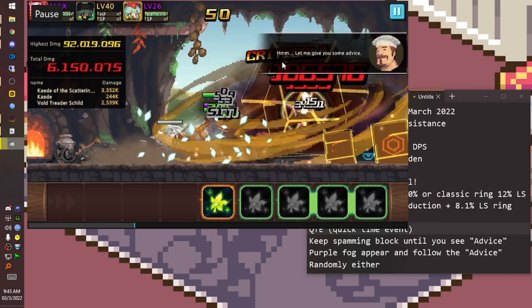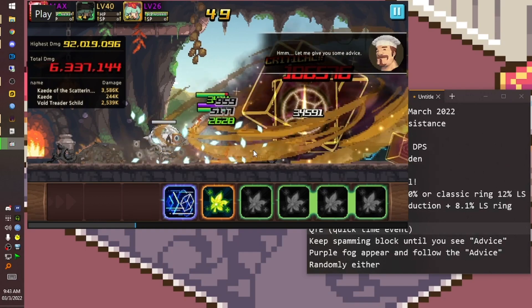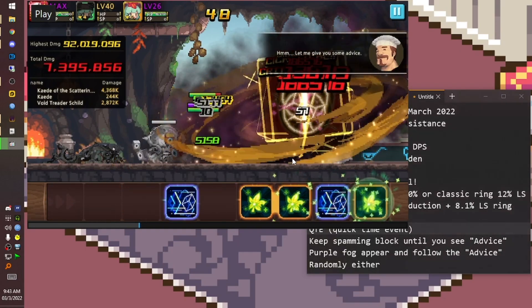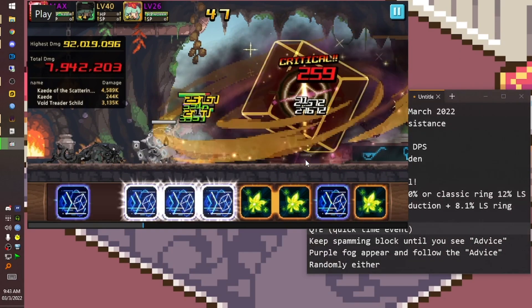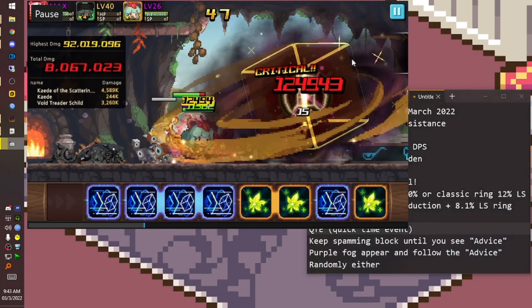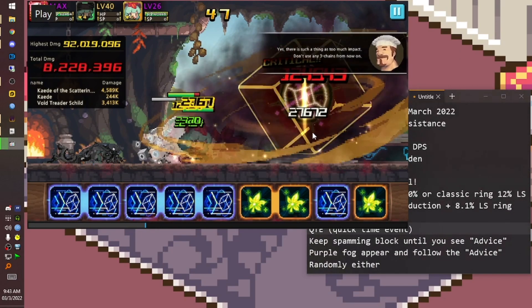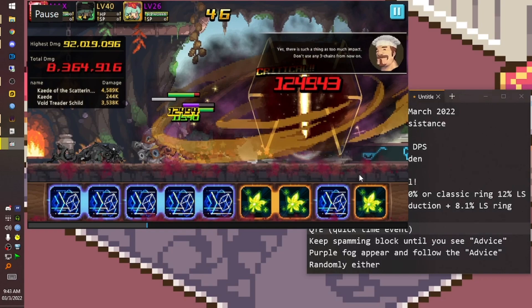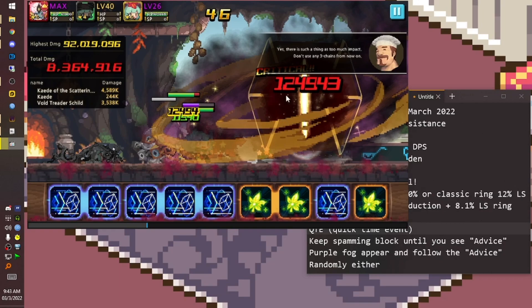At this point, you still can spam until it's gone. And then here we get the purple fog. There is no such thing as too much impact. Don't use any three-chain. We must follow this and only use one-chain or two-chain.